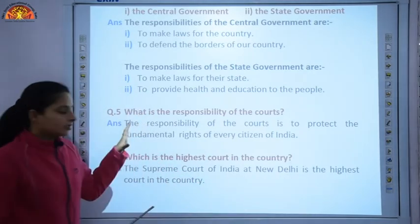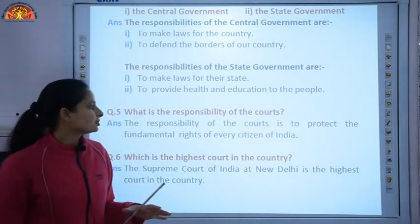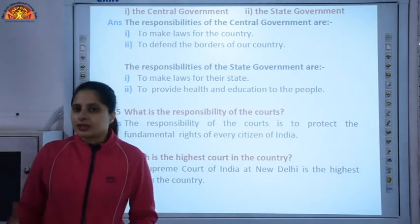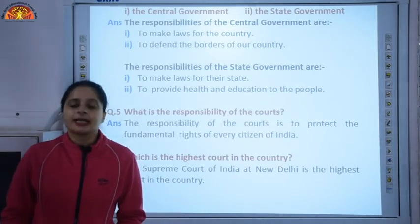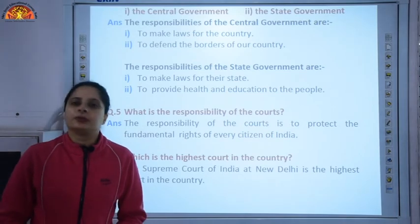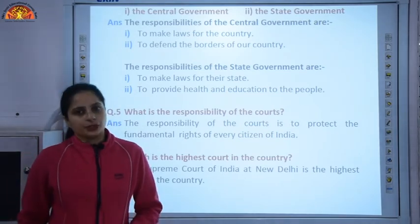Question six: which is the highest court in the country? The Supreme Court of India at New Delhi is the highest court in the country. There are six question answers in this chapter. Give a read to the chapter once again and do the book work and copy work very neatly. Thank you.